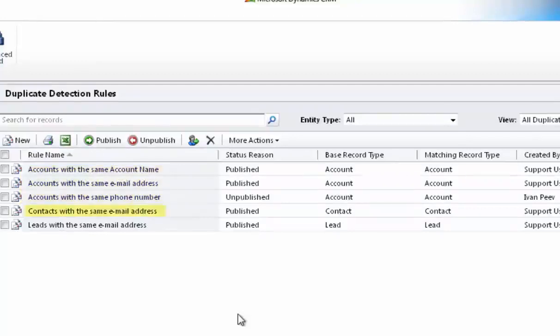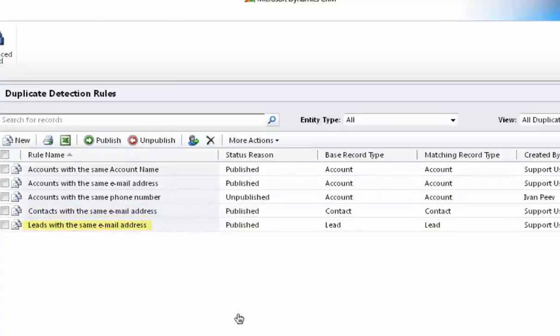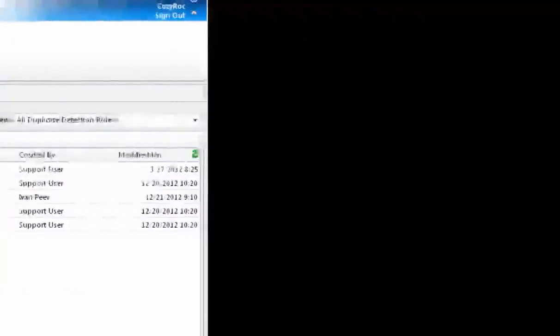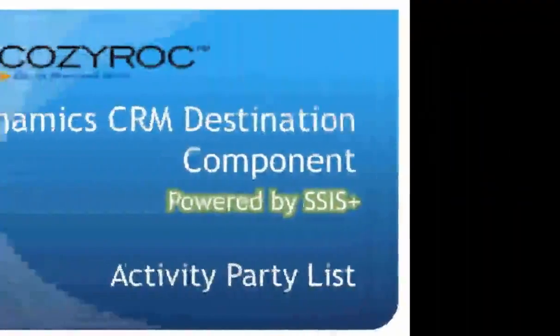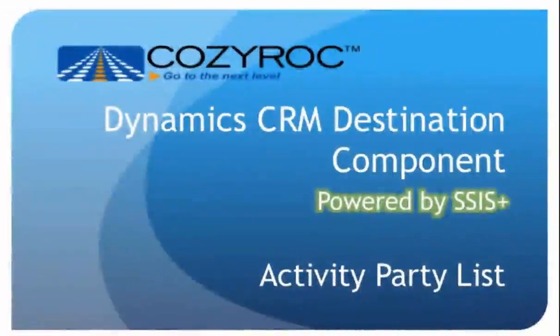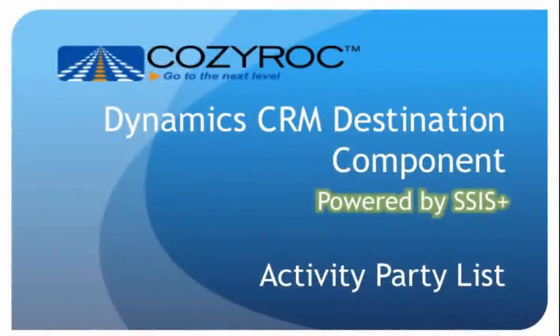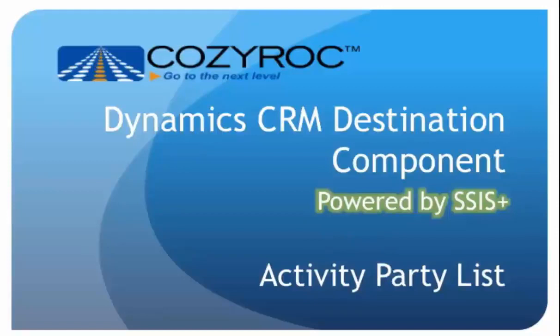For contacts, a record with the same email address will be considered a duplicate. And for leads, a record with the same email address will be considered a duplicate. There are certain types of records that represent activities. Examples of activity records are email, appointment, phone call, task, and letter. Many times, you want these activities to be associated with several different contacts, accounts, or users.